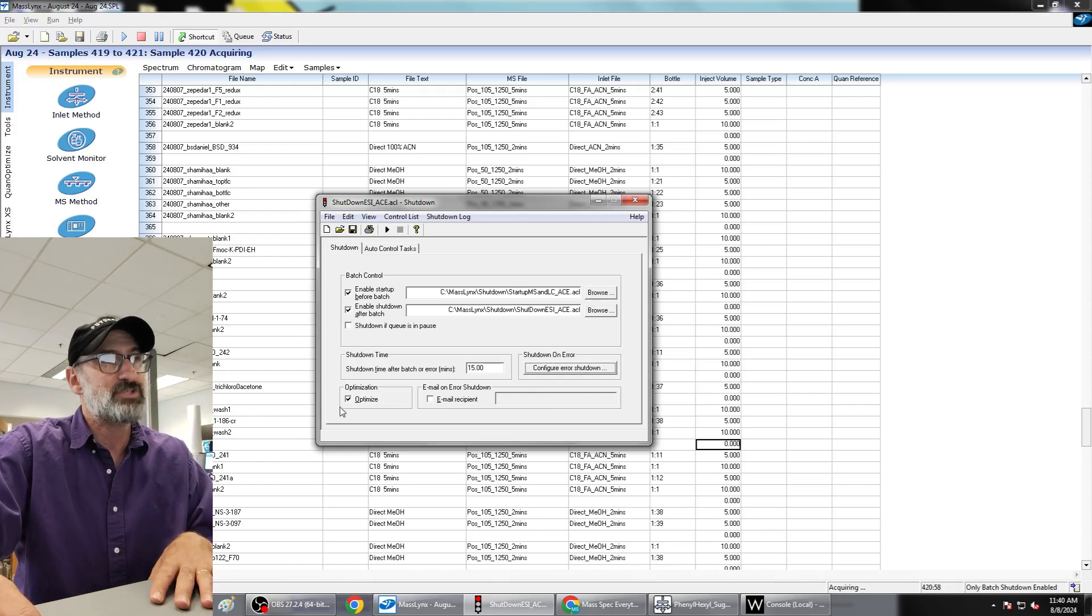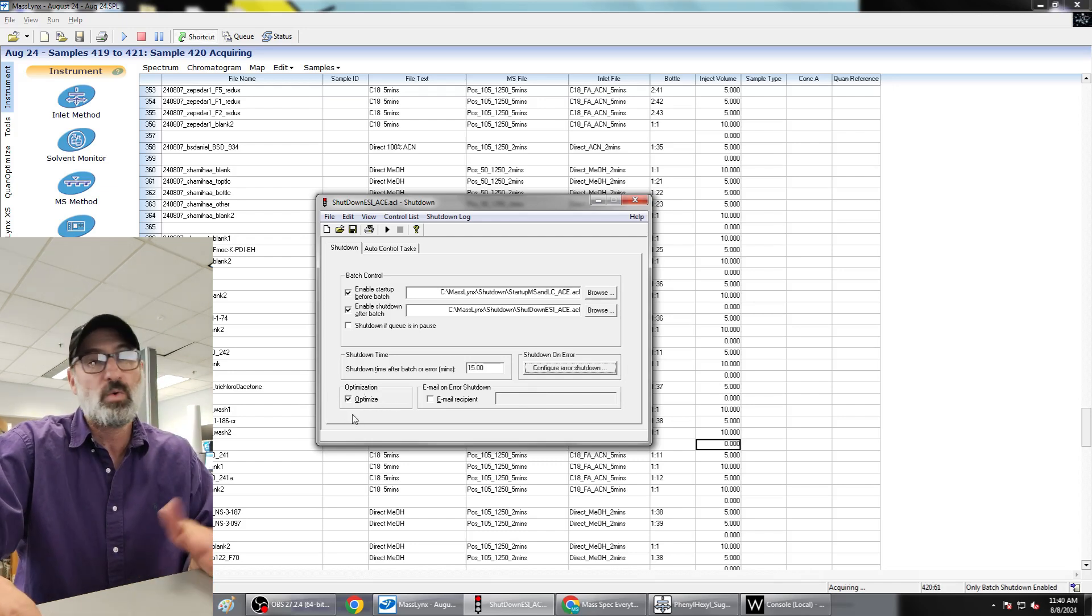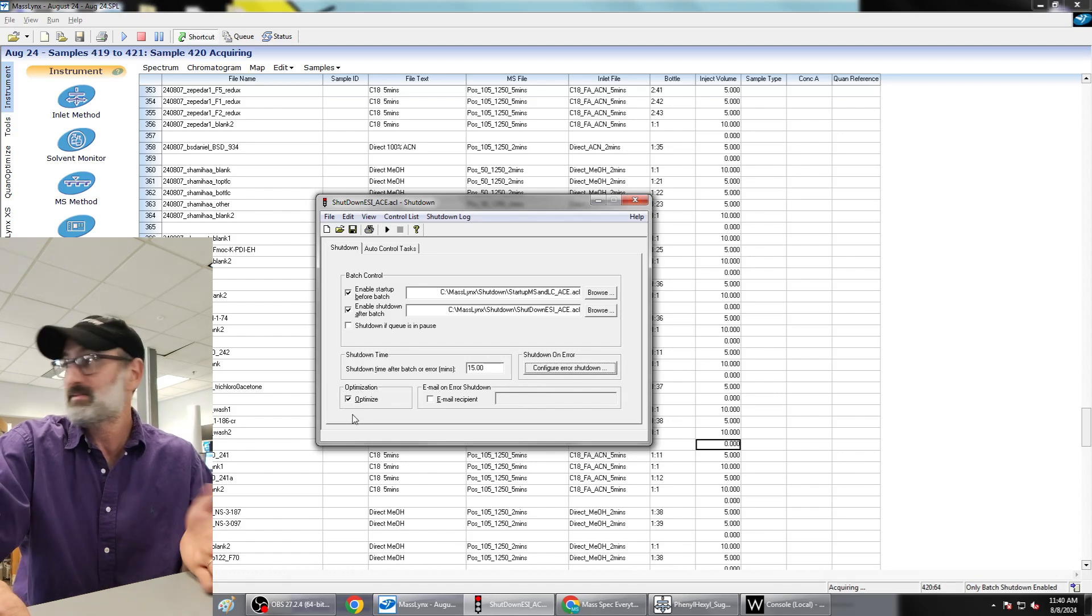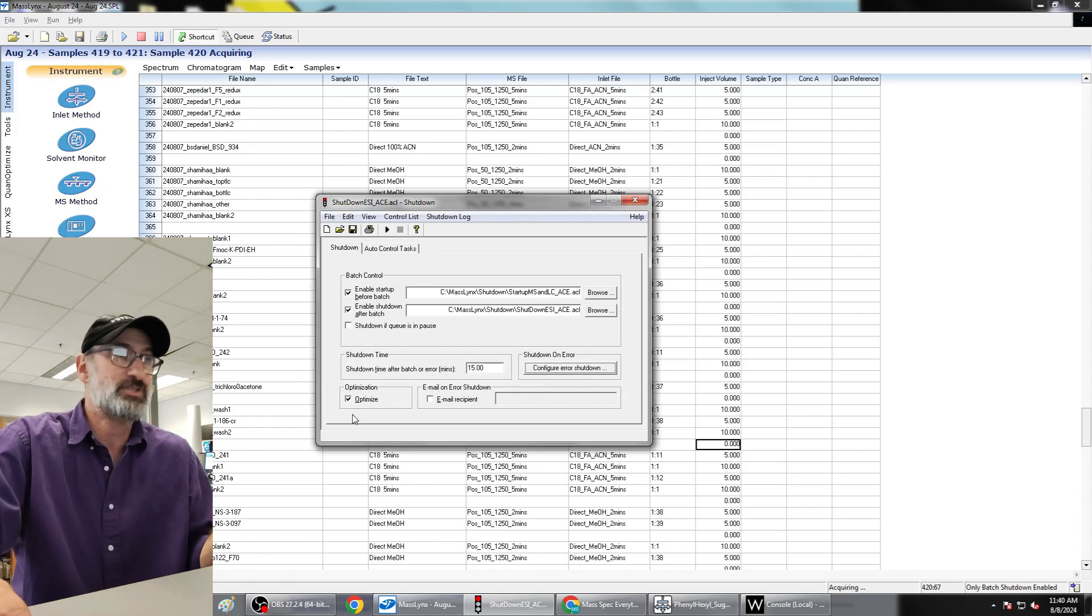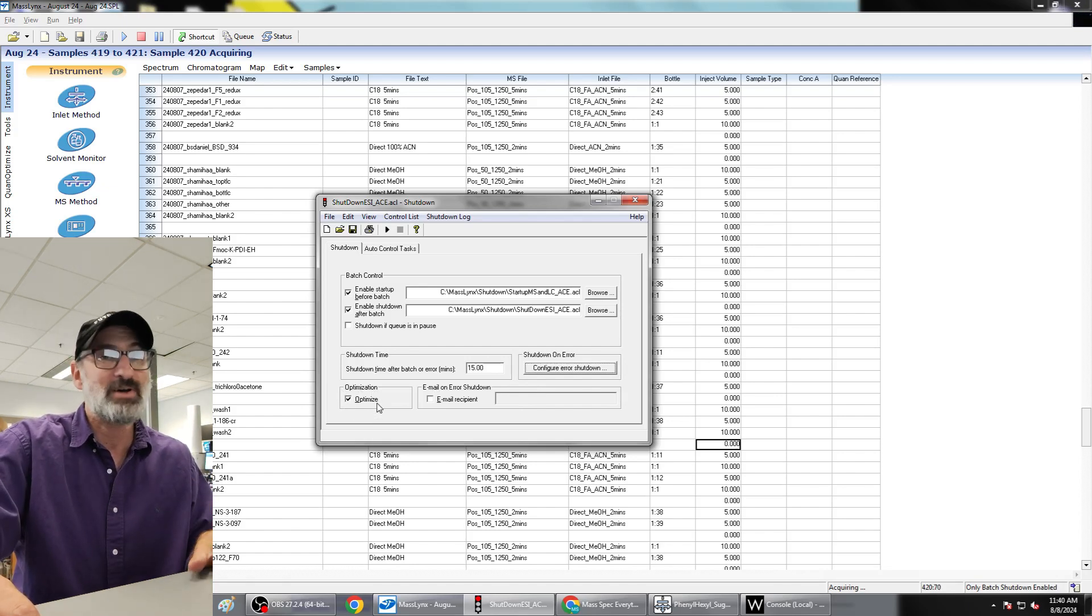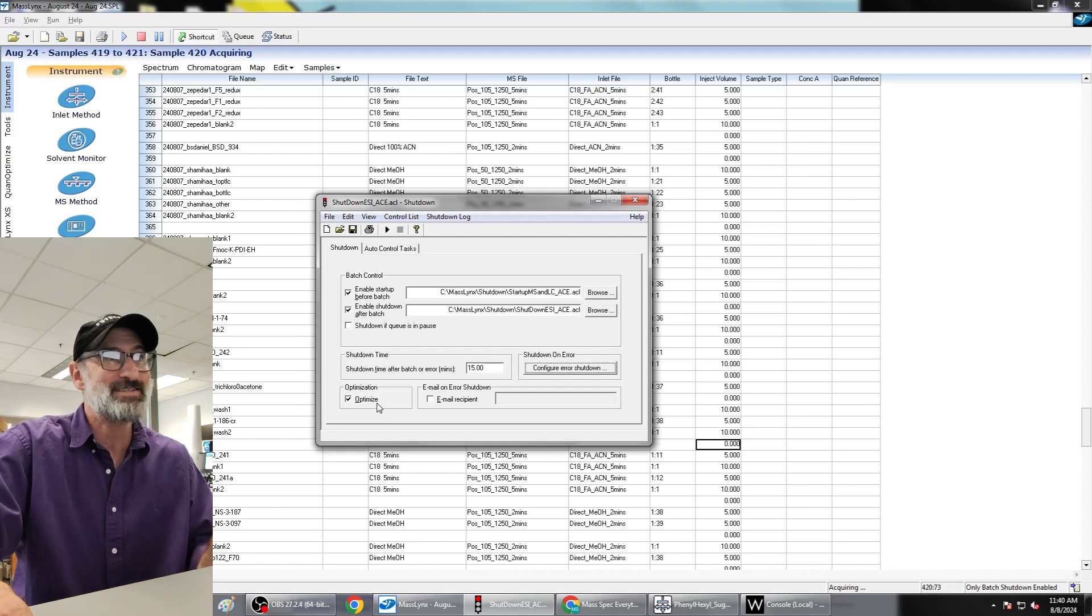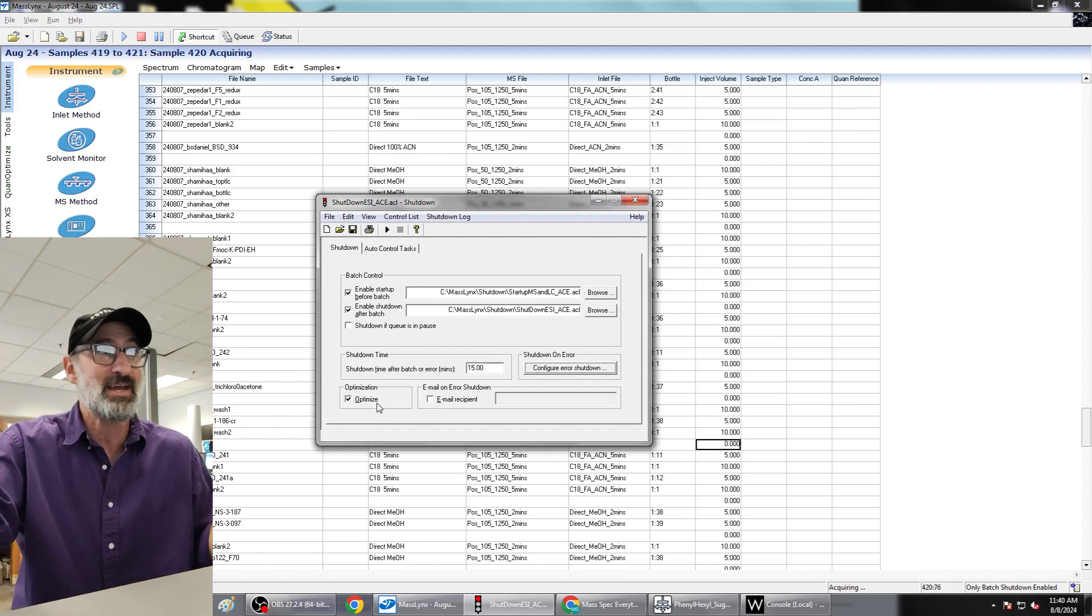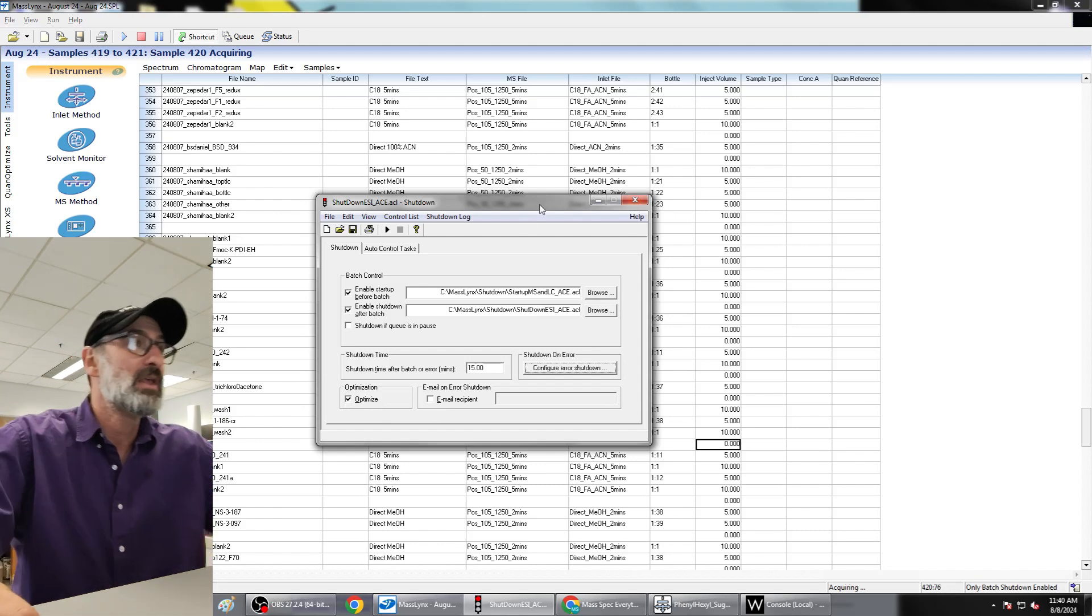The other button you always want to have checked is this optimize button. I don't know why they even have it exist, it should just be always checked. Make sure the optimize button is checked, otherwise it will not use any of your custom setup stuff.